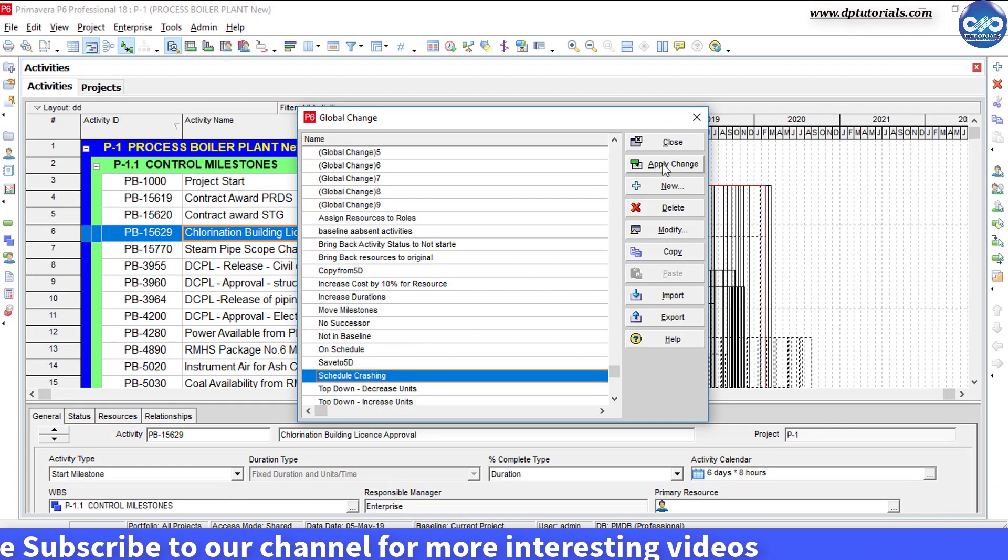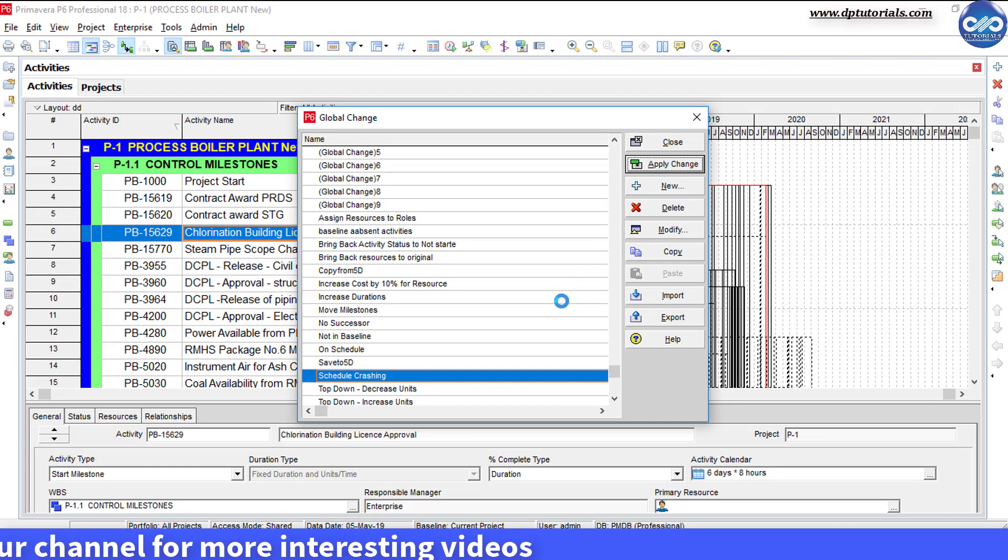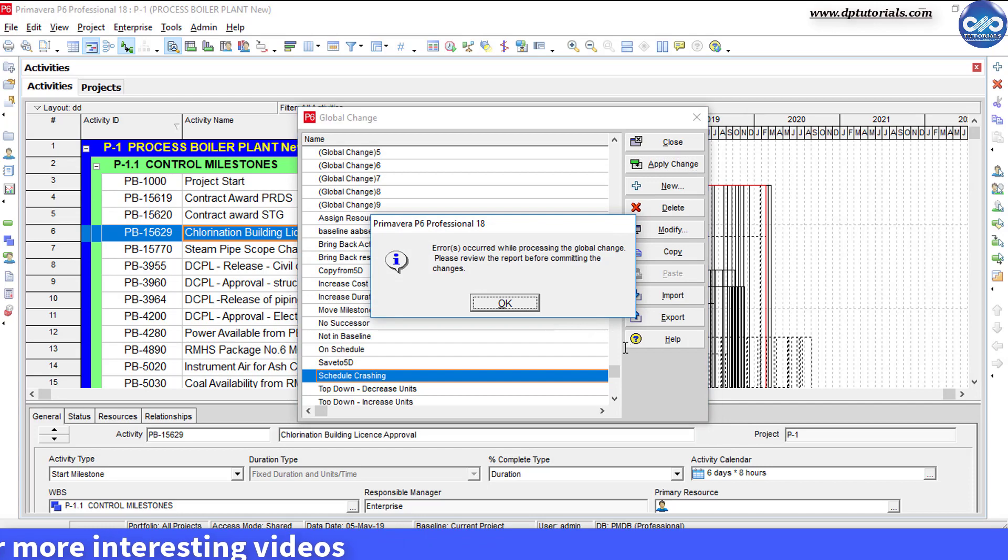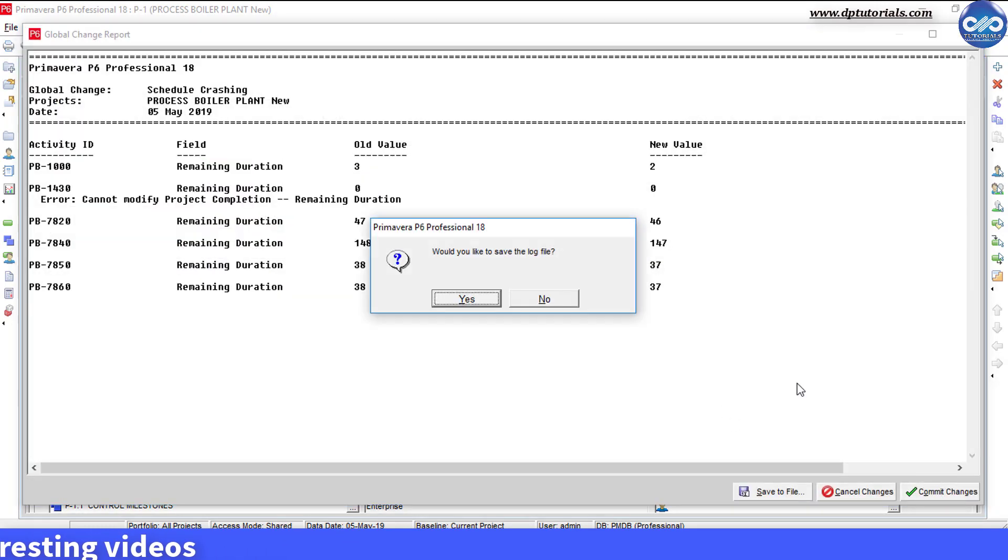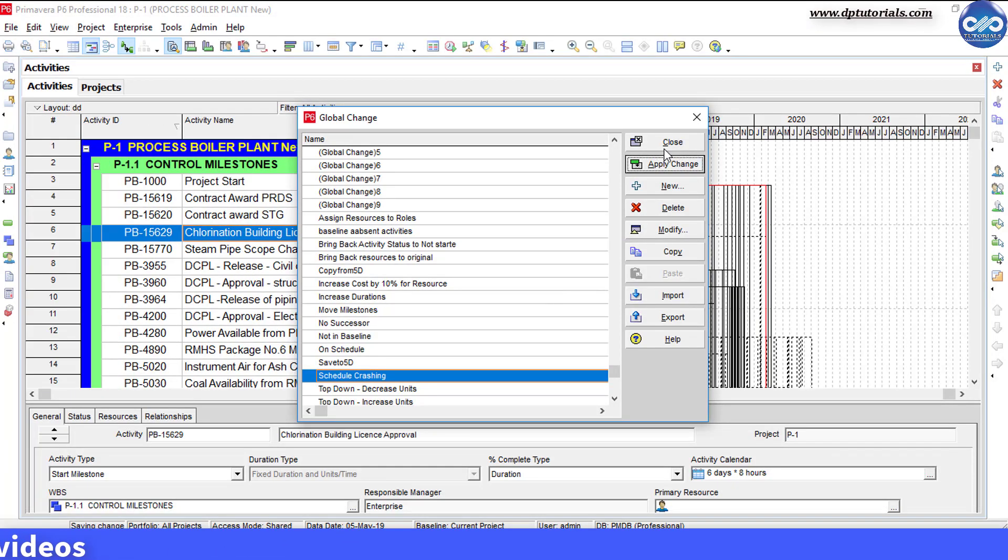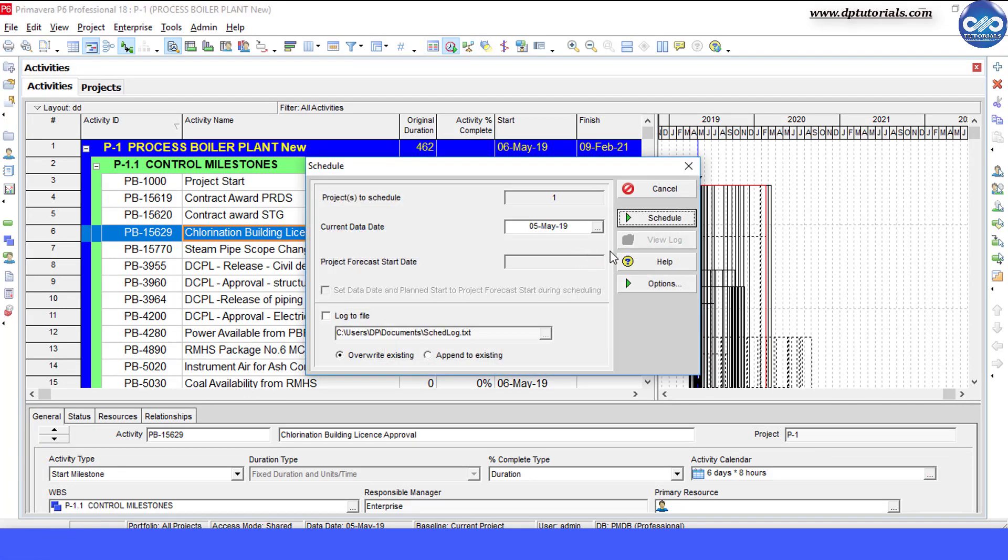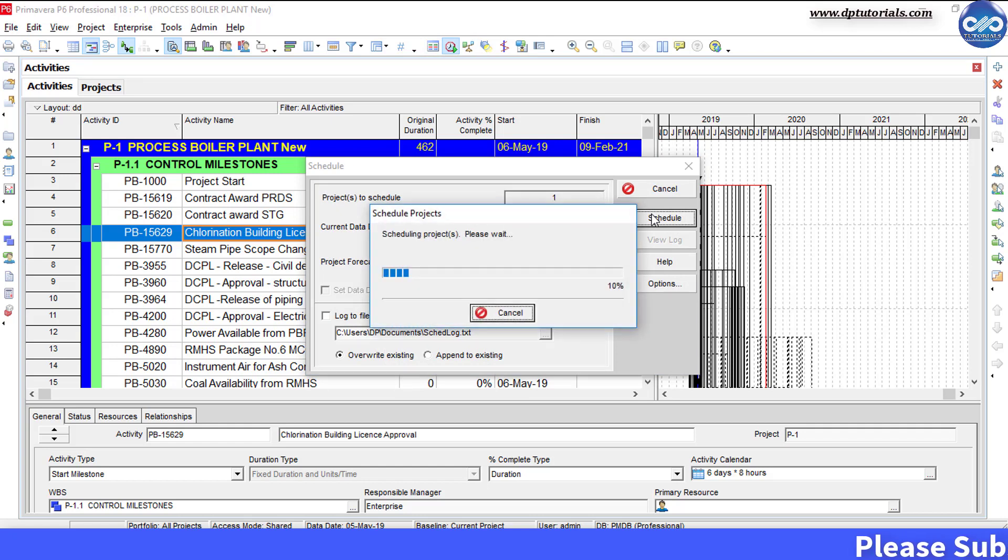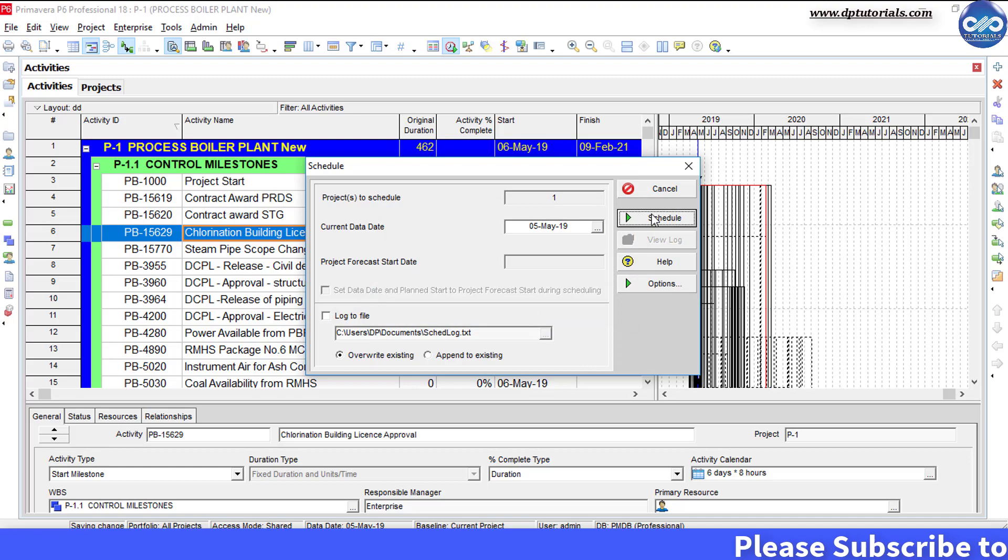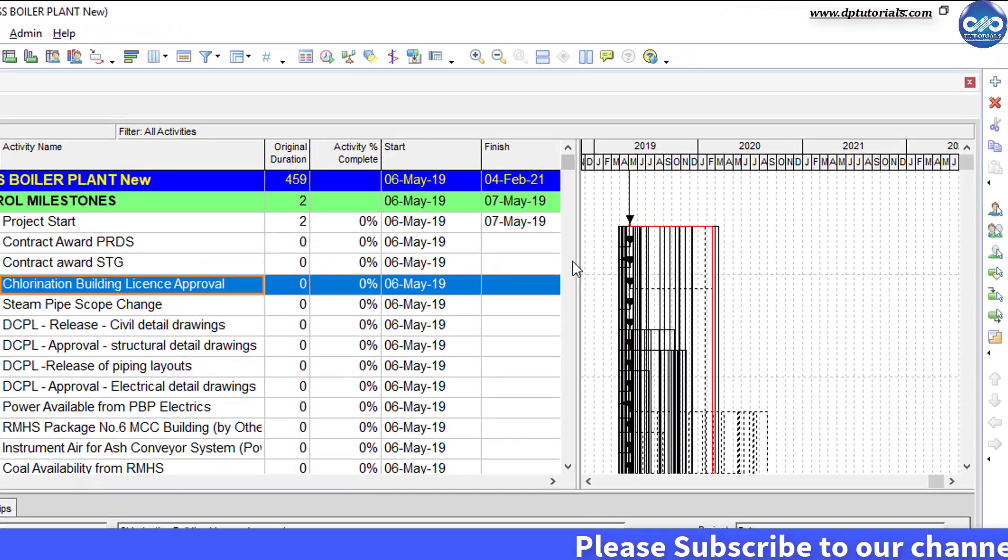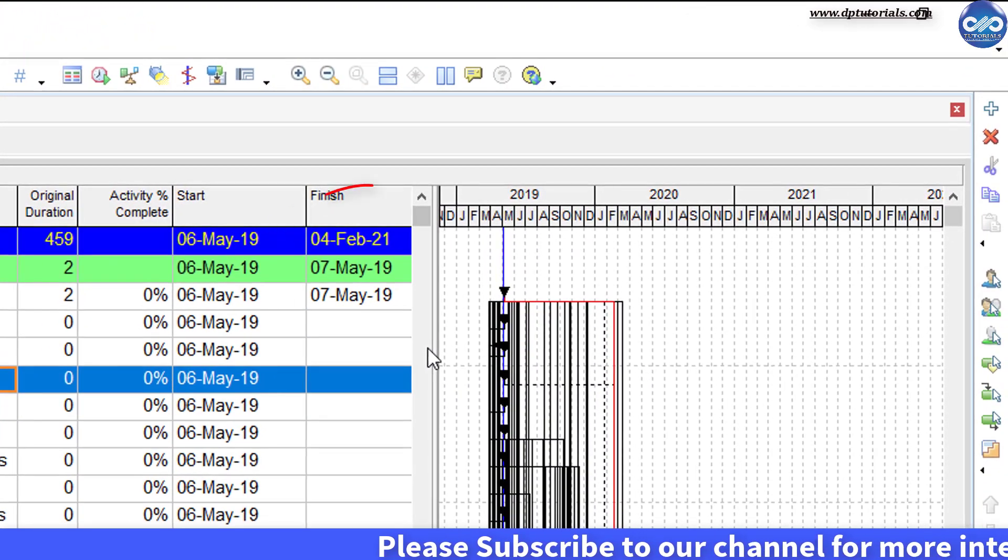Remember friends, by this global change, critical activities might have changed and a new critical path will be derived. If you want to still compress the schedule further, run the global change for one more time, by which you will reduce the duration of the newly formed critical activities. Repeat this process until you reach closer to your desired project finish date.